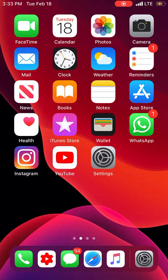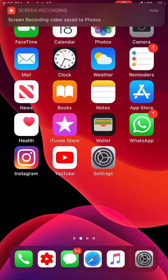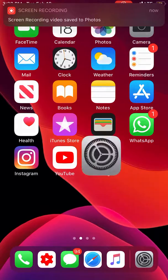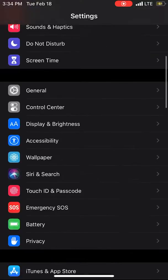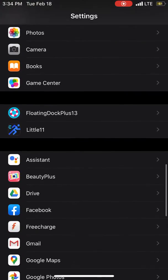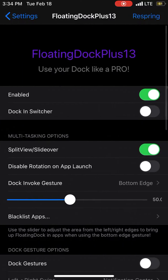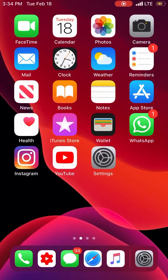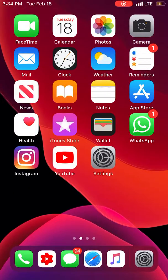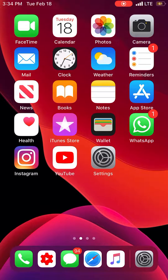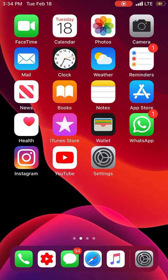Wow guys, finally we have the floating dock for iOS 13. This tweak is Floating Dock Plus 13. What it does is not only bring the interface of the iOS 13 iPad dock, it also brings the functionality to it. It can bring the slide over multitasking to iOS 13.